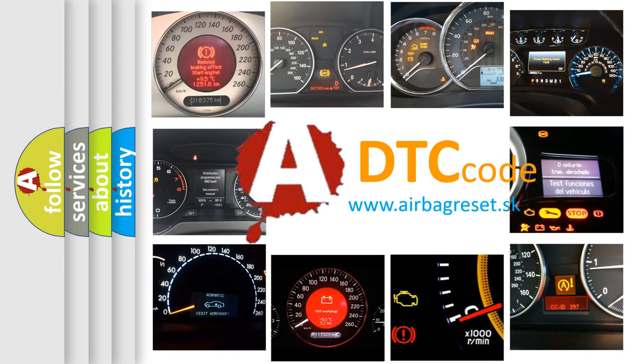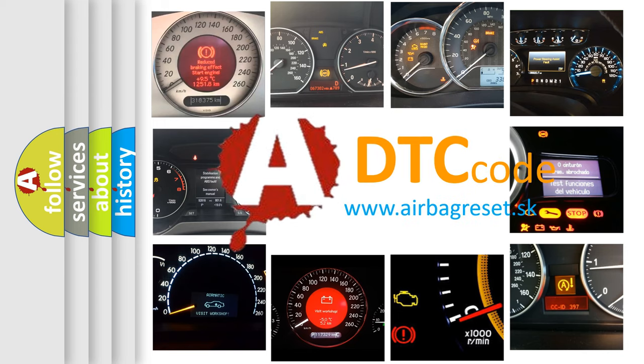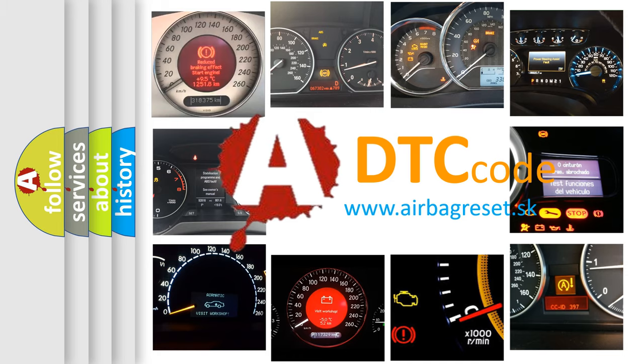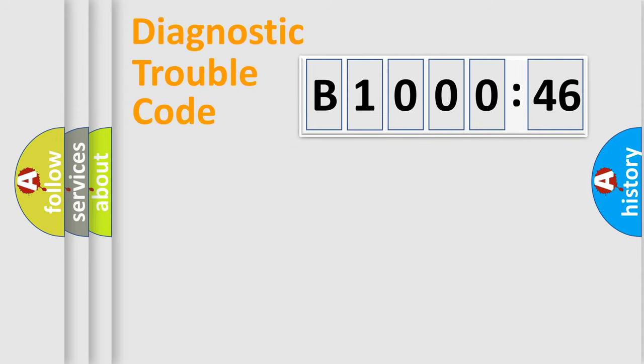What does B100046 mean, or how to correct this fault? Today we will find answers to these questions together. Let's do this.